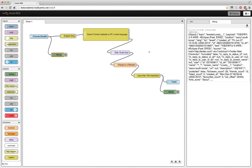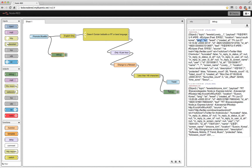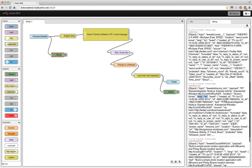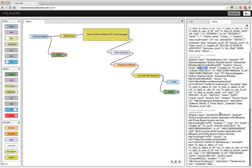As tweets come in, this one here for instance — the language looks like it's Korean — it never got down to the end of the flow, meaning it was filtered out and dropped. Here comes another non-English one, and so on. I get a lot of tweets that I don't feel I should retweet, so I go ahead and just filter them out.